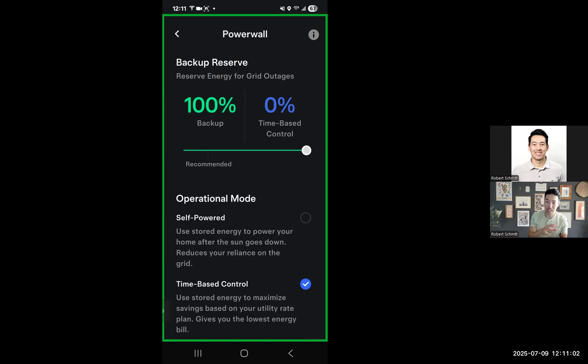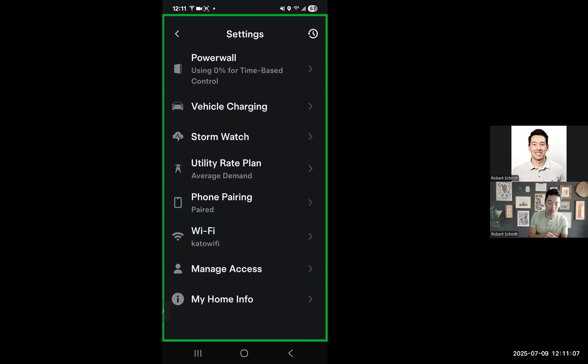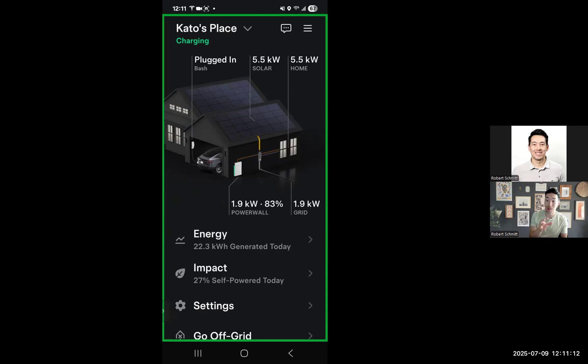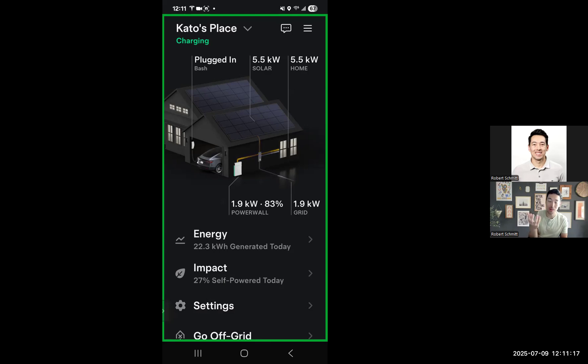This setting takes a little bit of time to kick in, probably 30 seconds or so, and will change the behavior of the Powerwall to force charging from the grid, because you're now saying I want to reserve all my Powerwall for backup, and it'll increase the amount of power to your Powerwall.